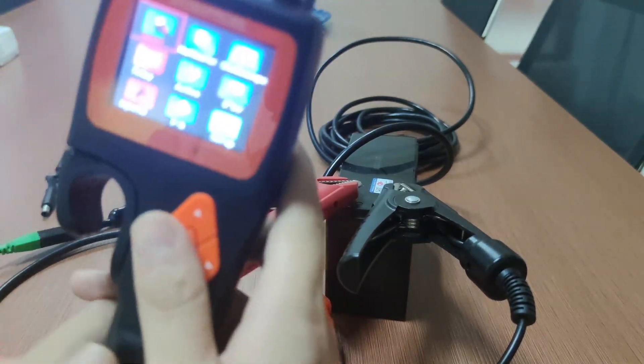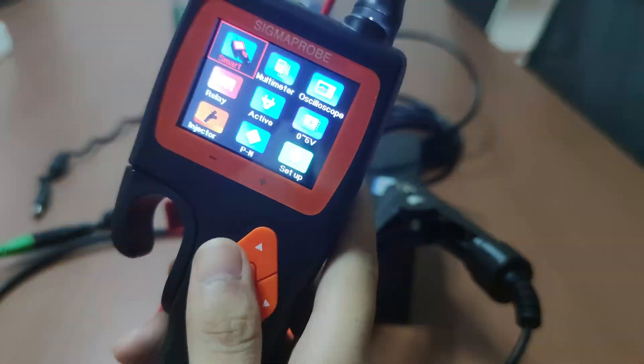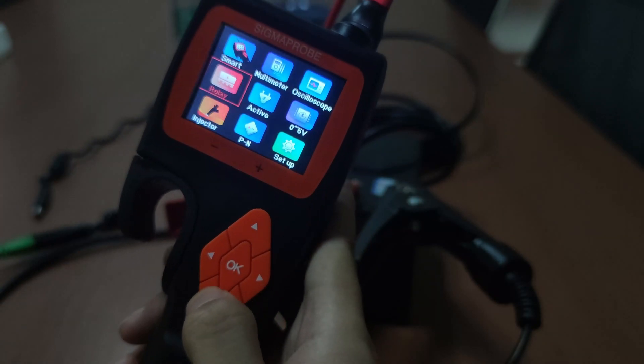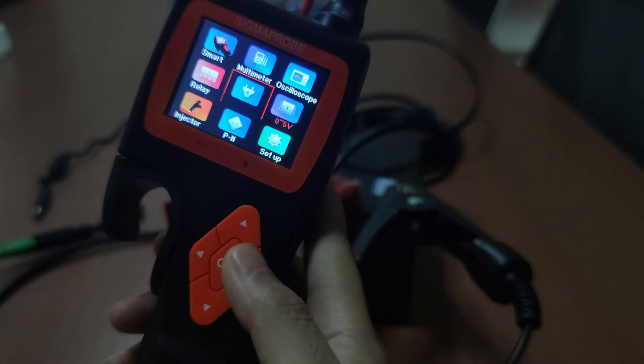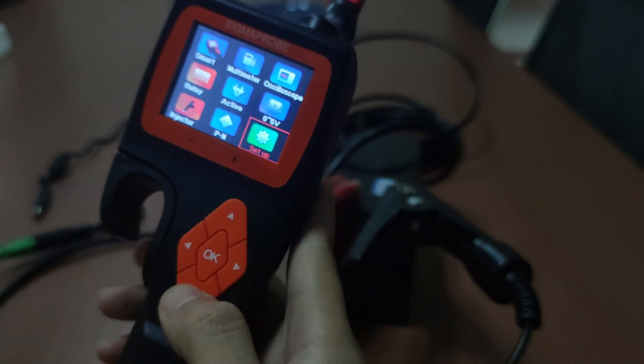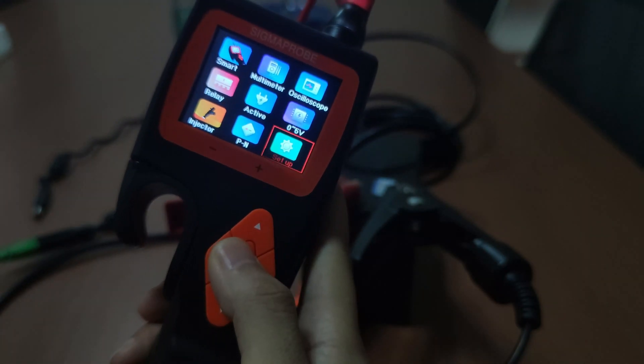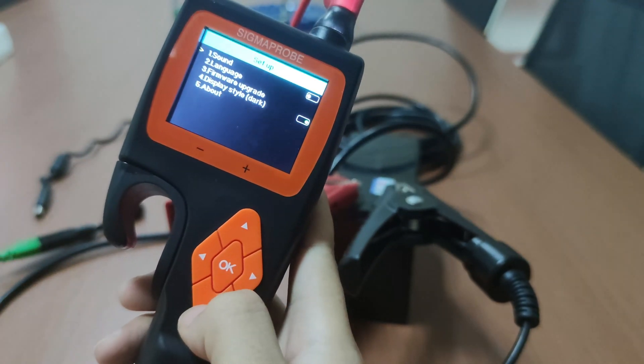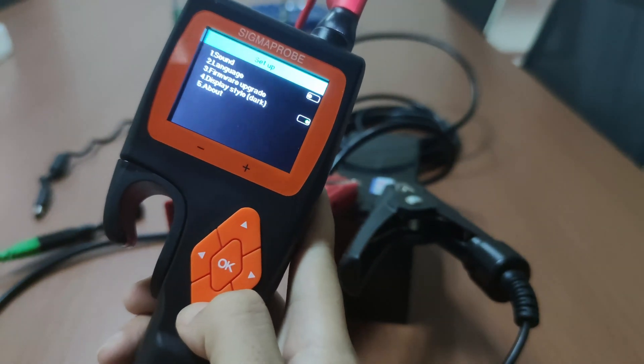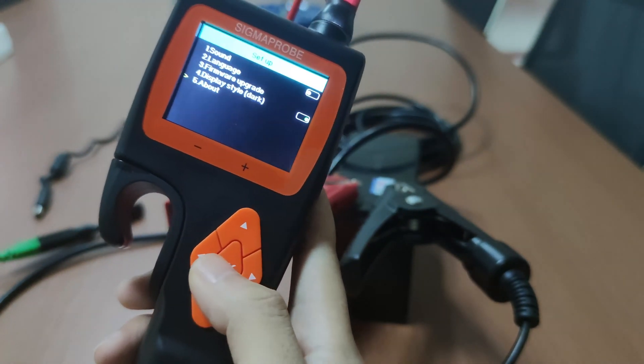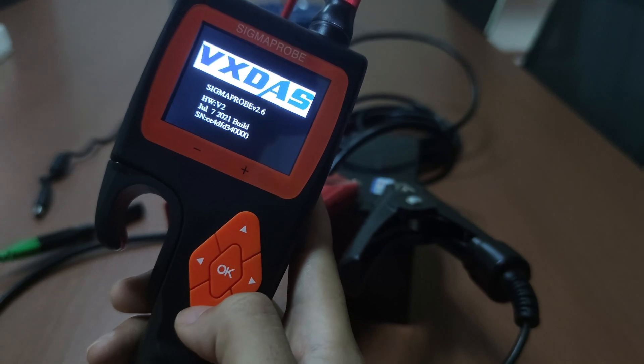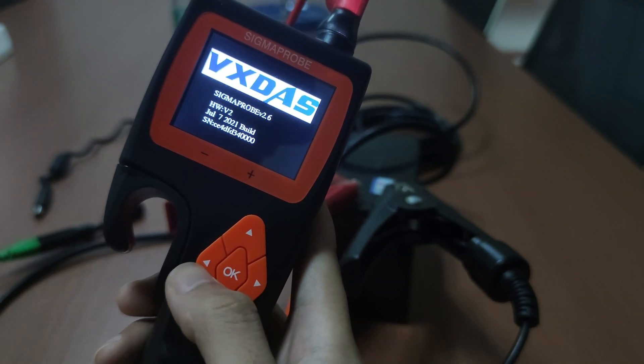This video is the public explanation that the Sigma Probe is equipped with a double overload protection function. In the software version before the Sigma Probe V 2.3, the working response time of the circuit breaker is set to 5 seconds.